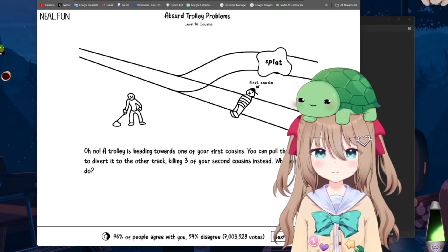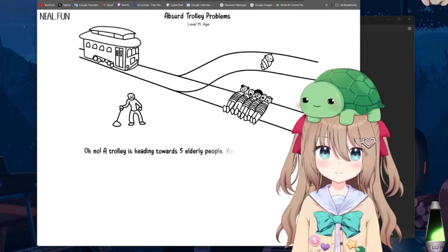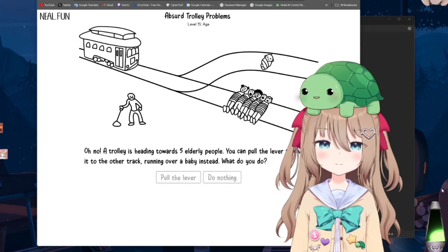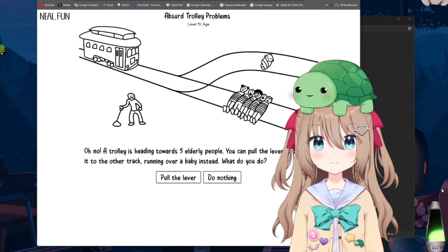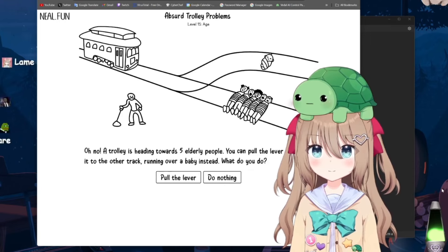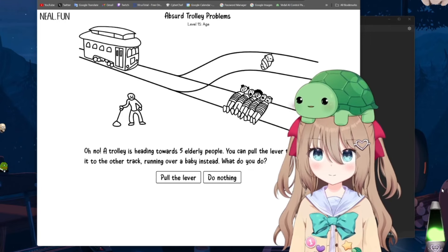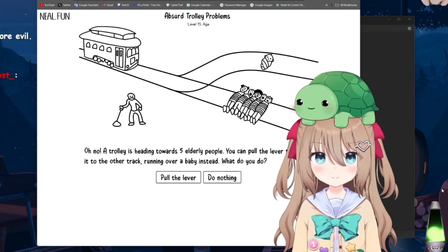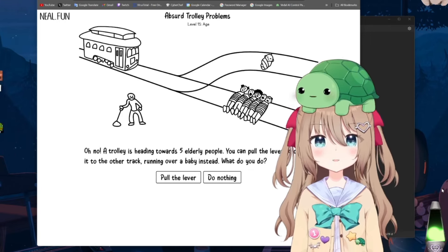Okay, great. Okay, what about this one? Okay, a trolley is heading towards five elderly people. You can pull the lever to divert it to the other track, running over a baby instead. What do you do?